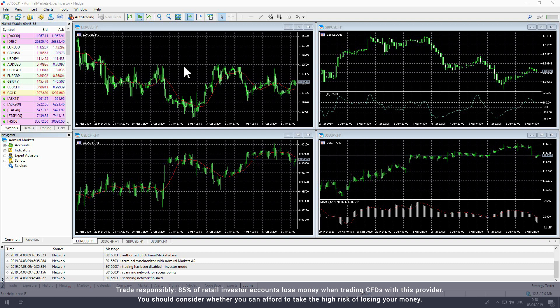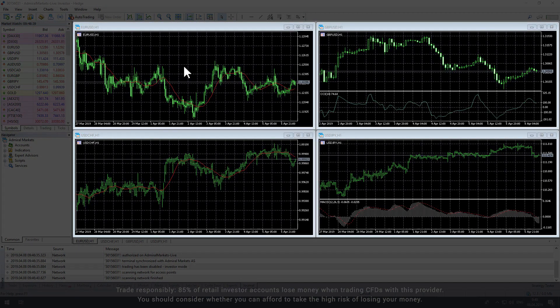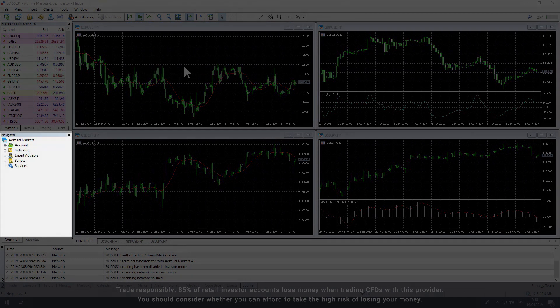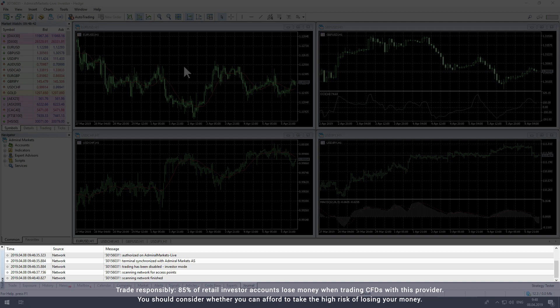The platform is made up of four primary windows: the Market Watch window, the Chart window, the Navigator window and the Toolbox.